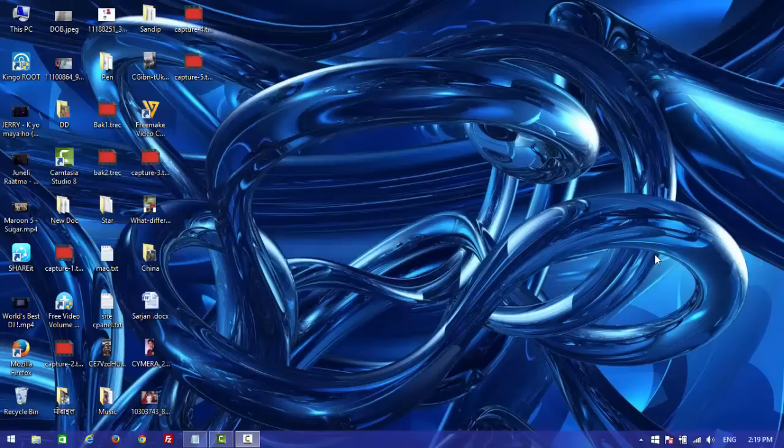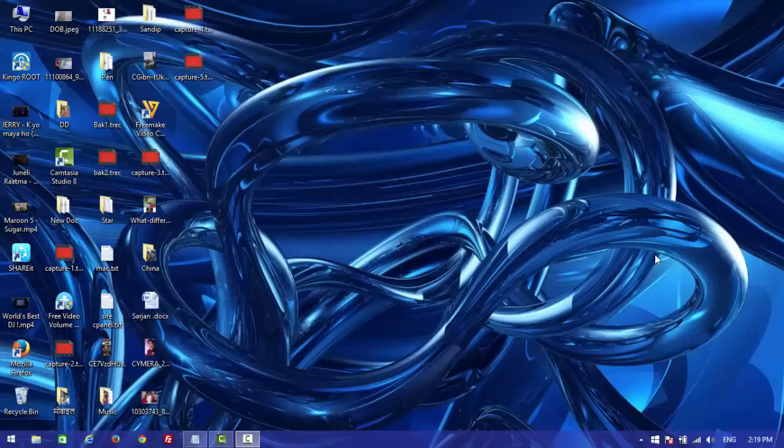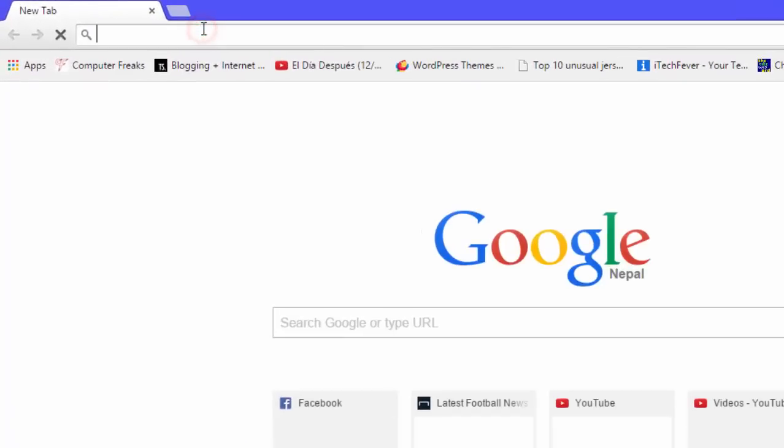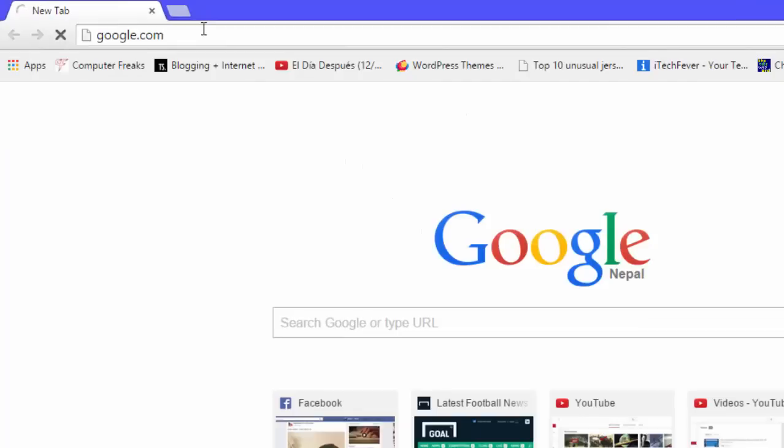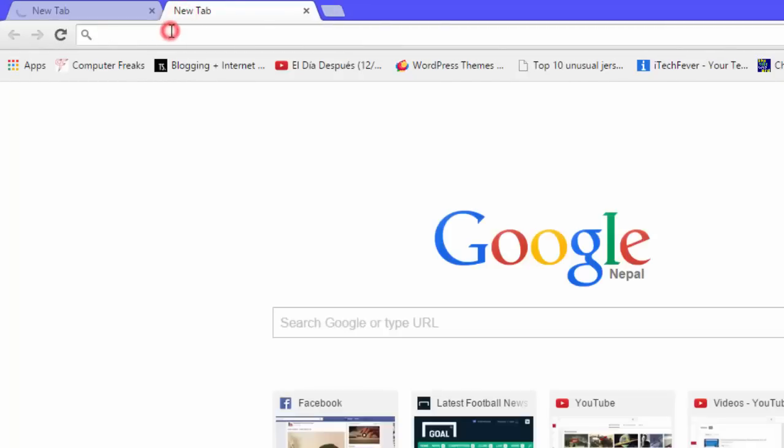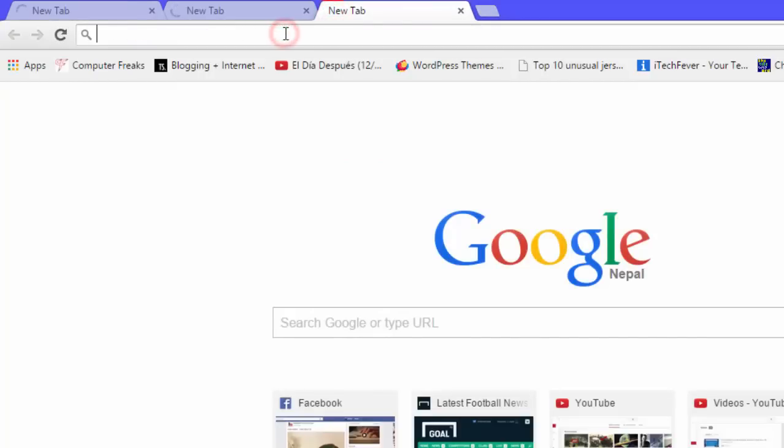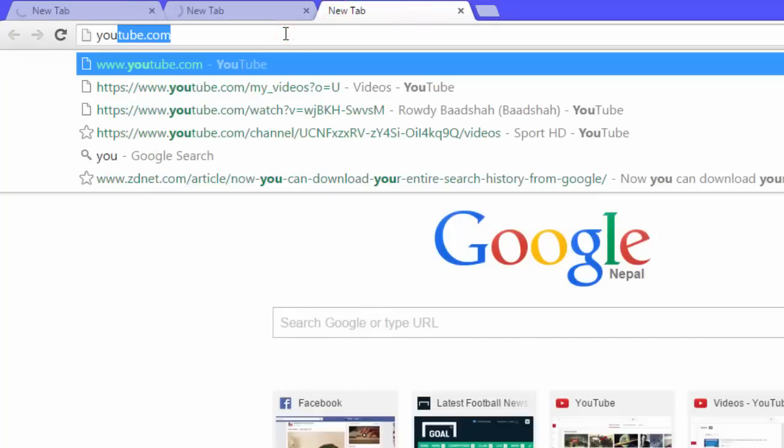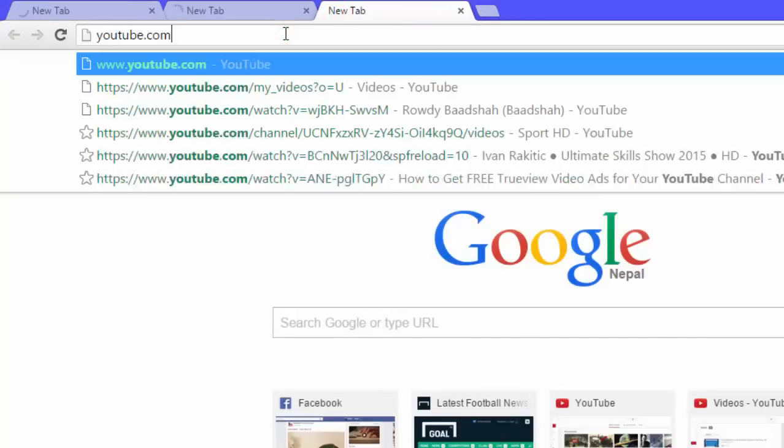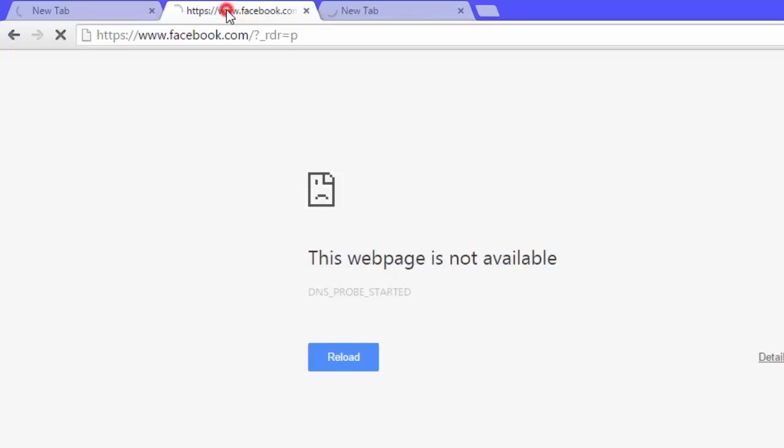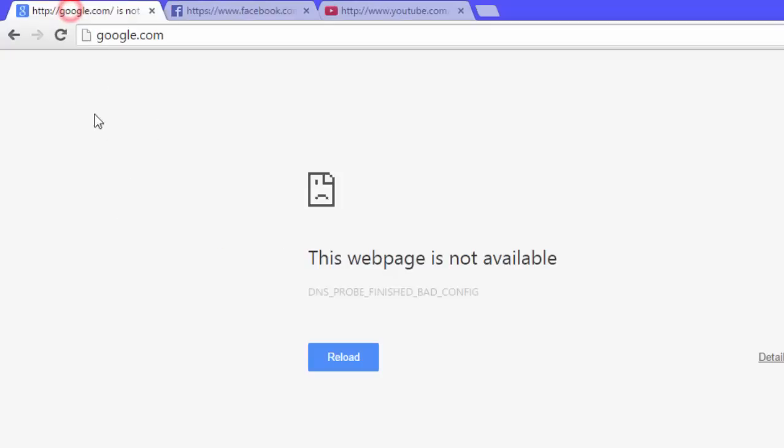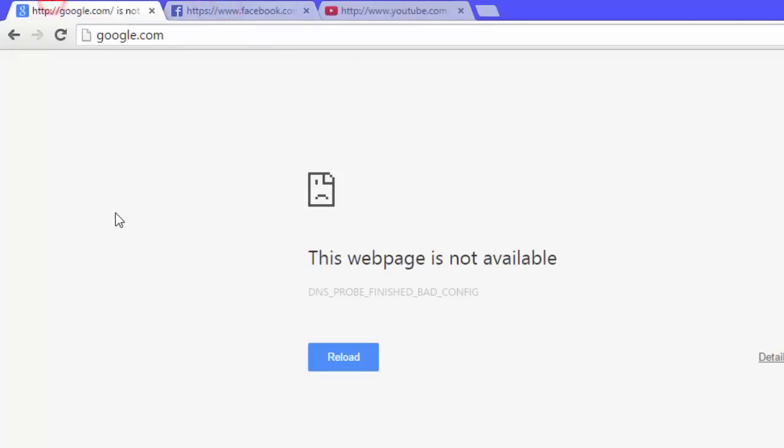Hello YouTube, this is Ashok from Solvinwave. Today I'm going to show you how to fix a problem with network connection. First, I'll demonstrate the issue by opening Google, Facebook, and YouTube. None of these are working at all. The problem says DNS_PROBE_FINISHED_BAD_CONFIG.